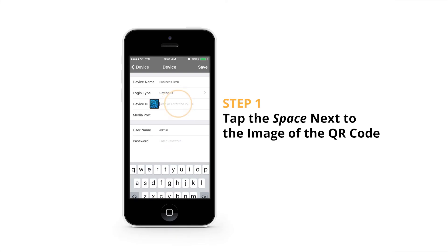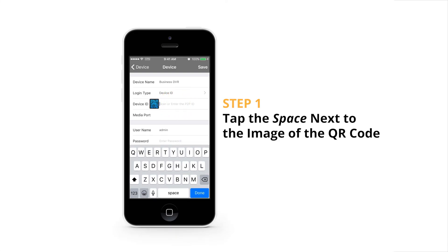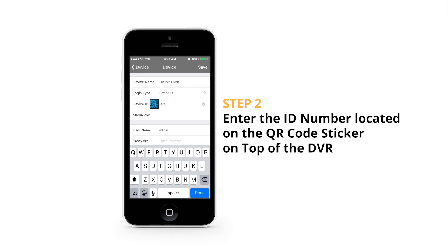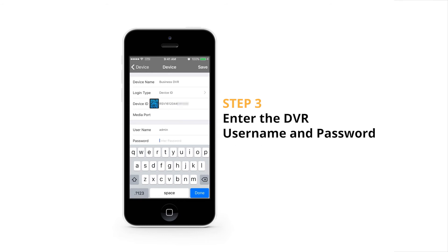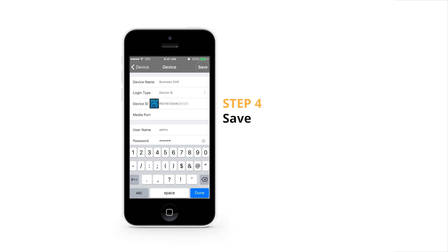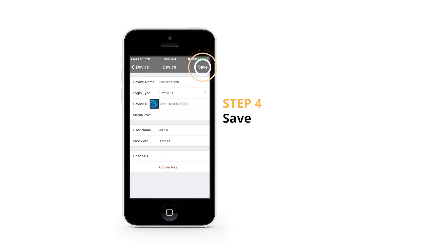Tap the space next to the image of the QR code. Enter the ID number located on the QR code sticker on top of the DVR. Enter the DVR username and password. Tap Save in the top right-hand corner of the screen.